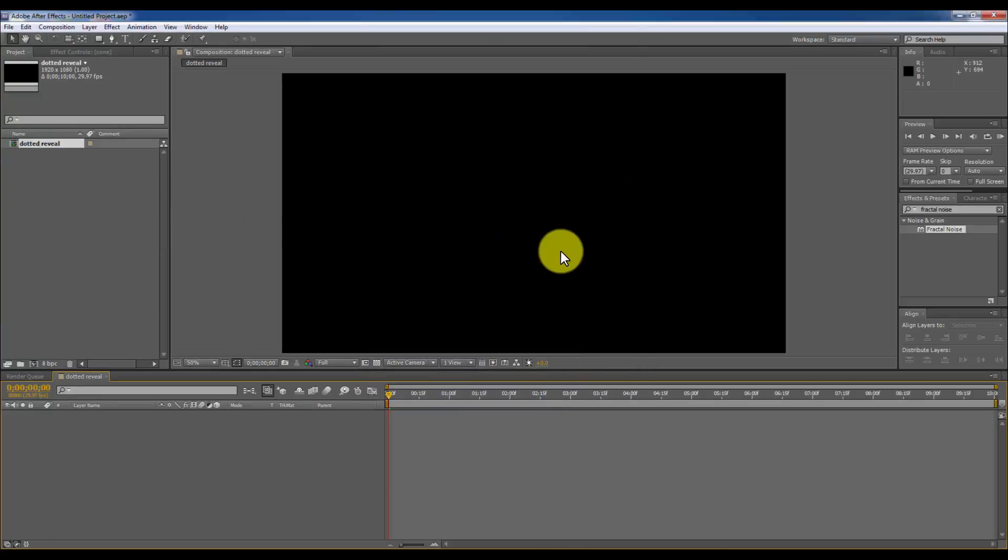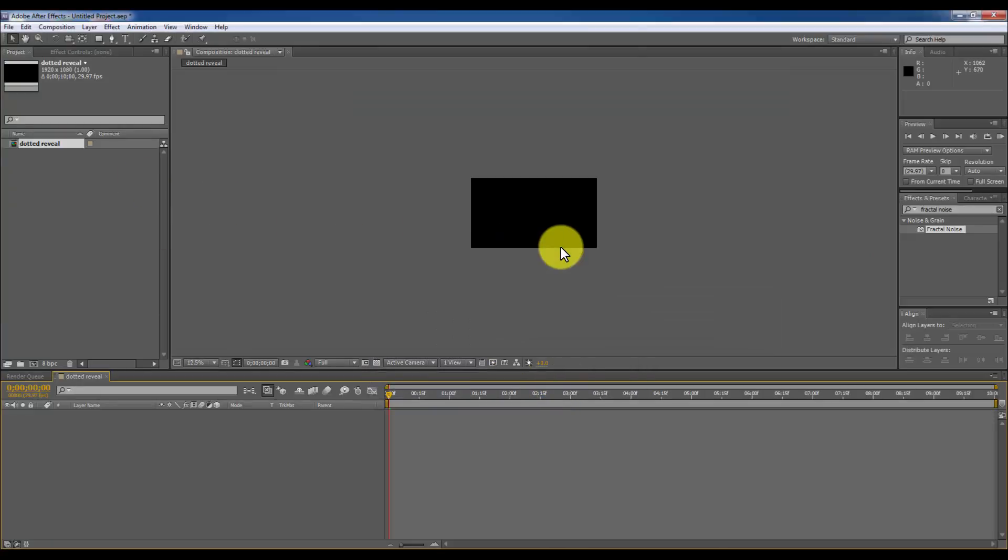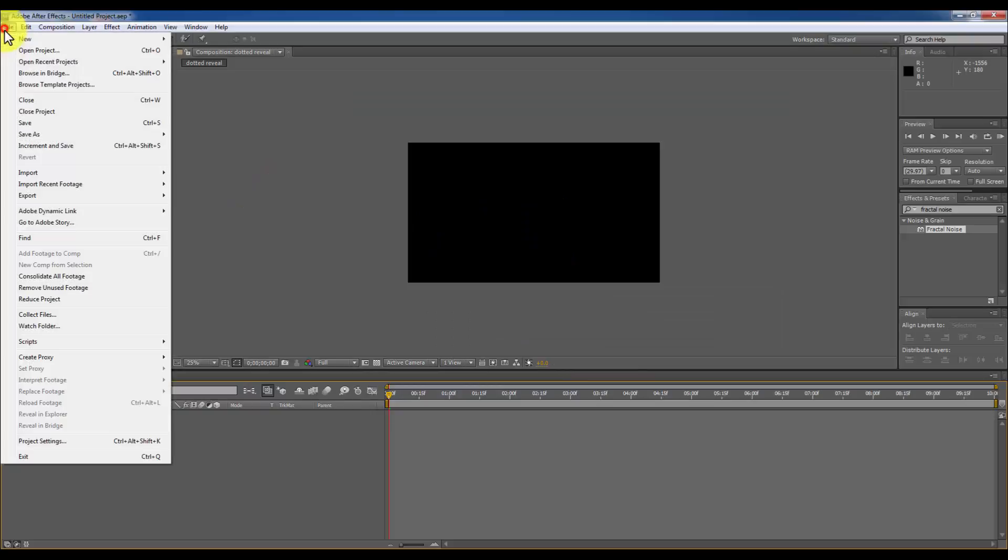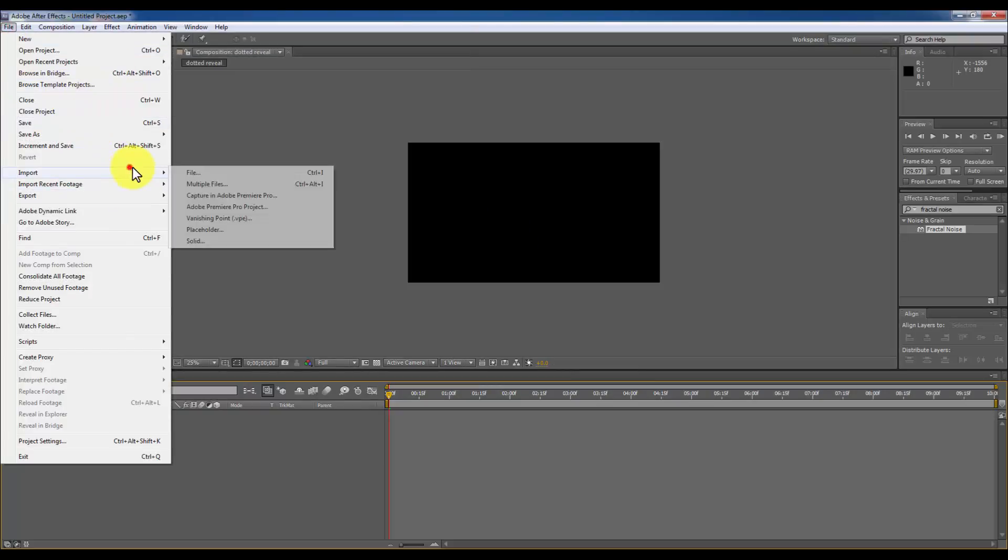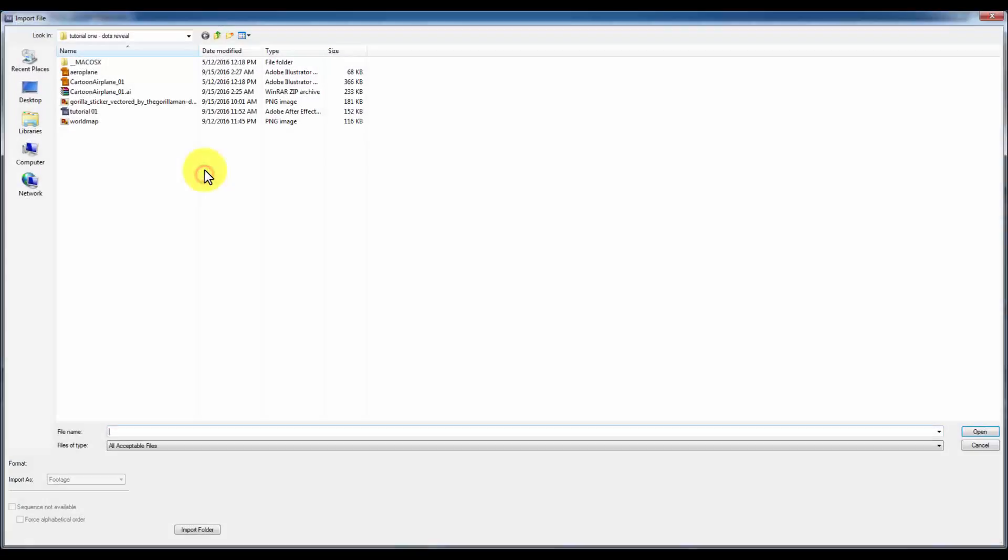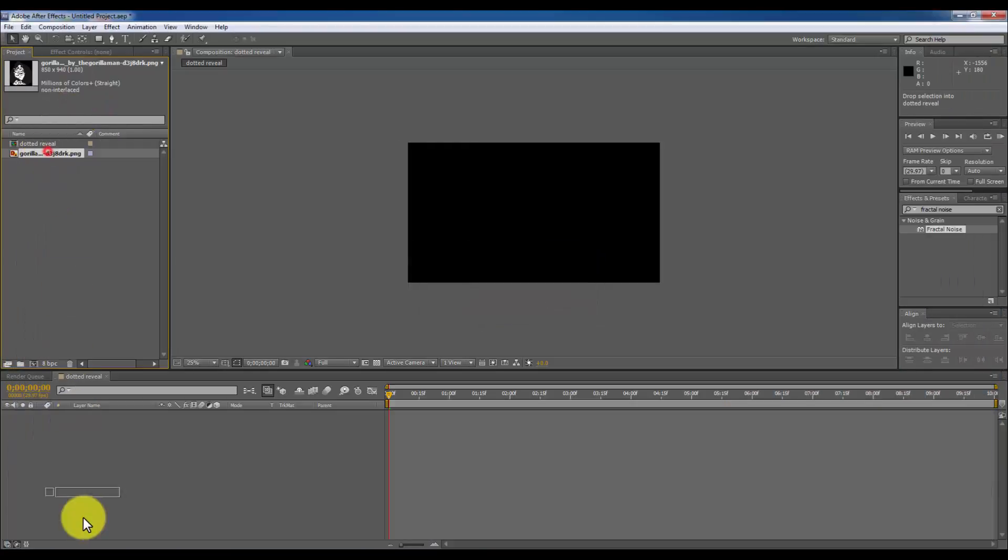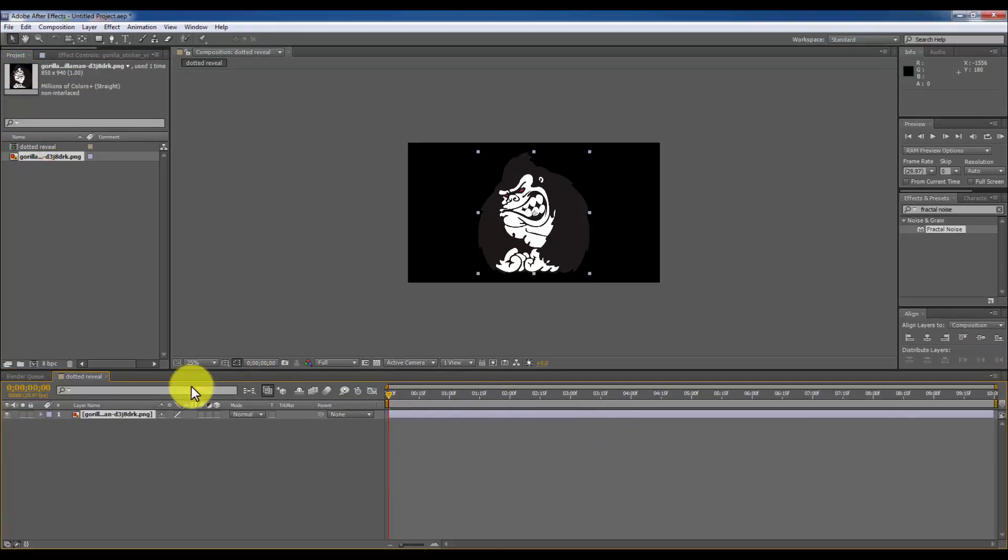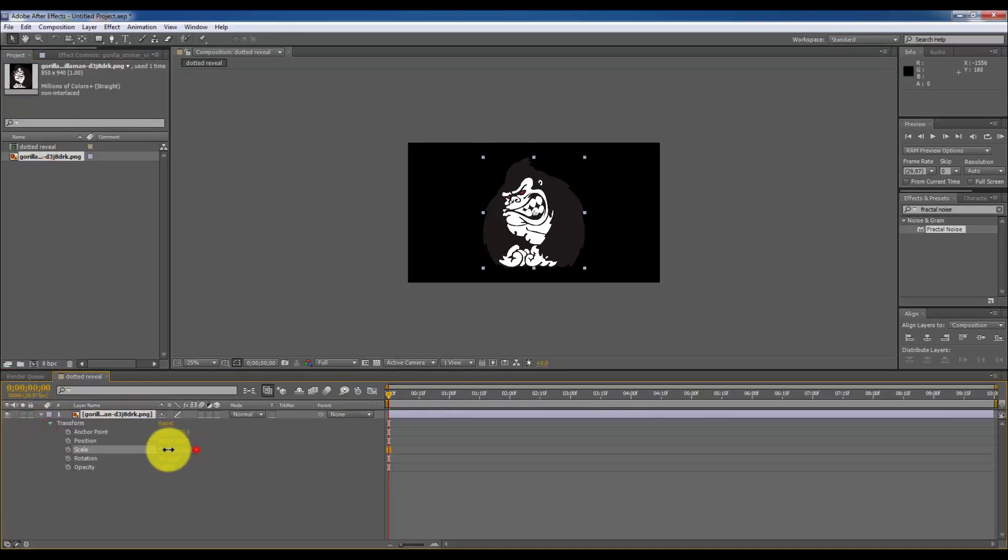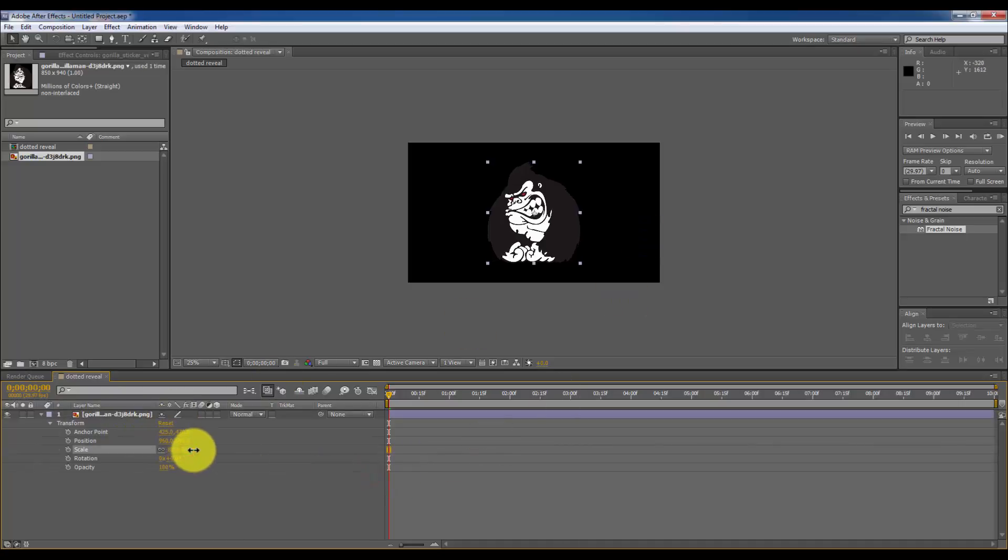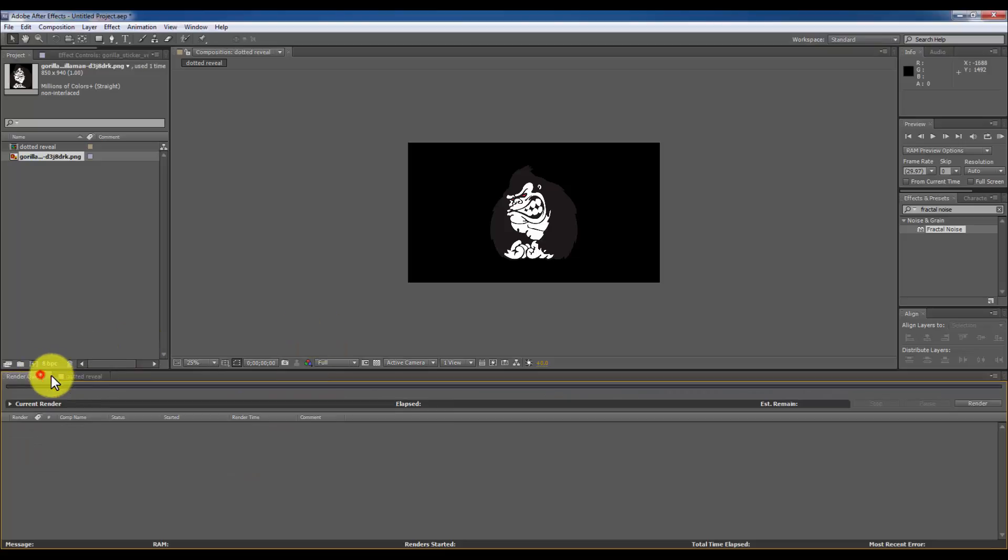I am going to import my image or logo right now. And I am going to adjust it to my required scale. Okay, it is okay with me.